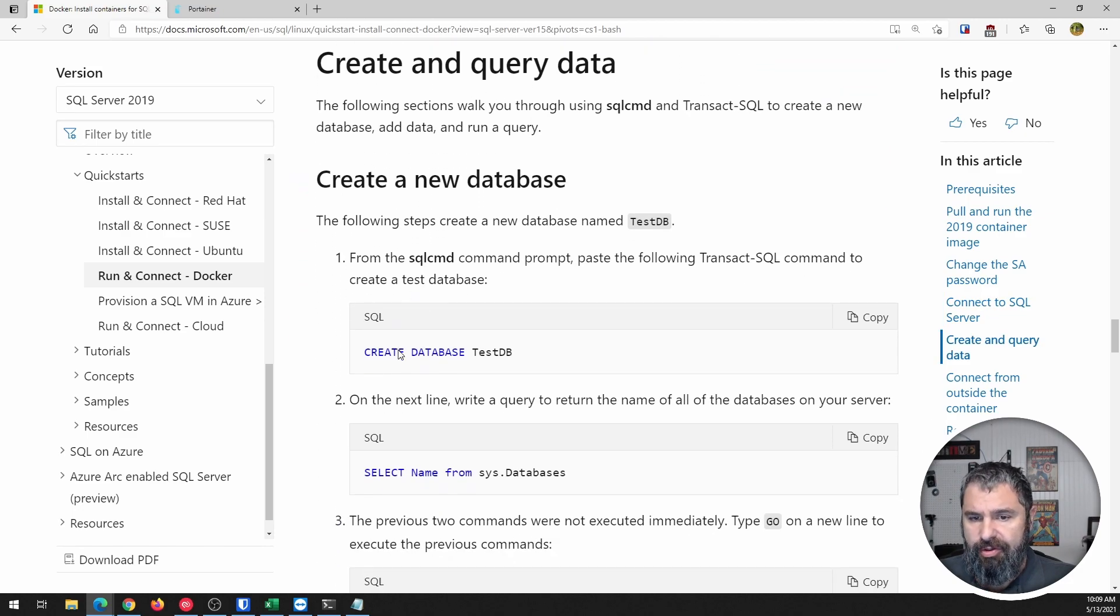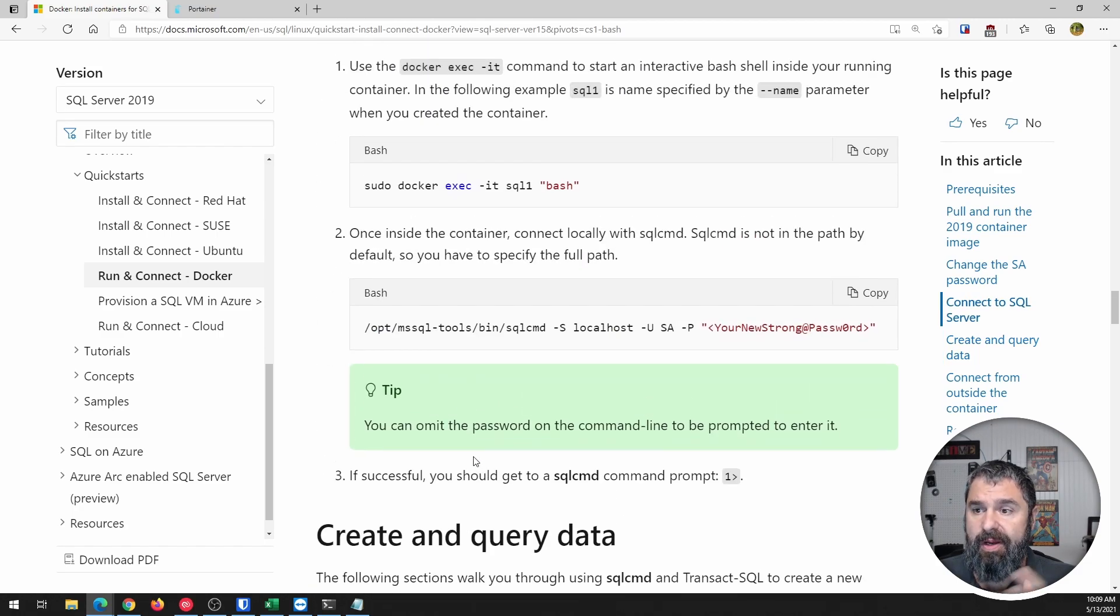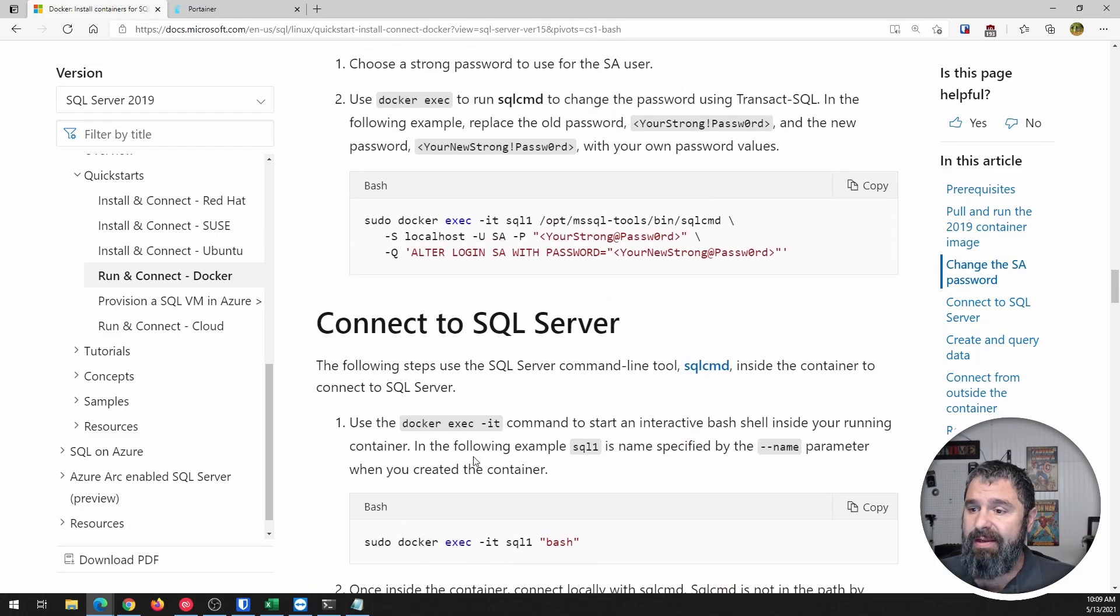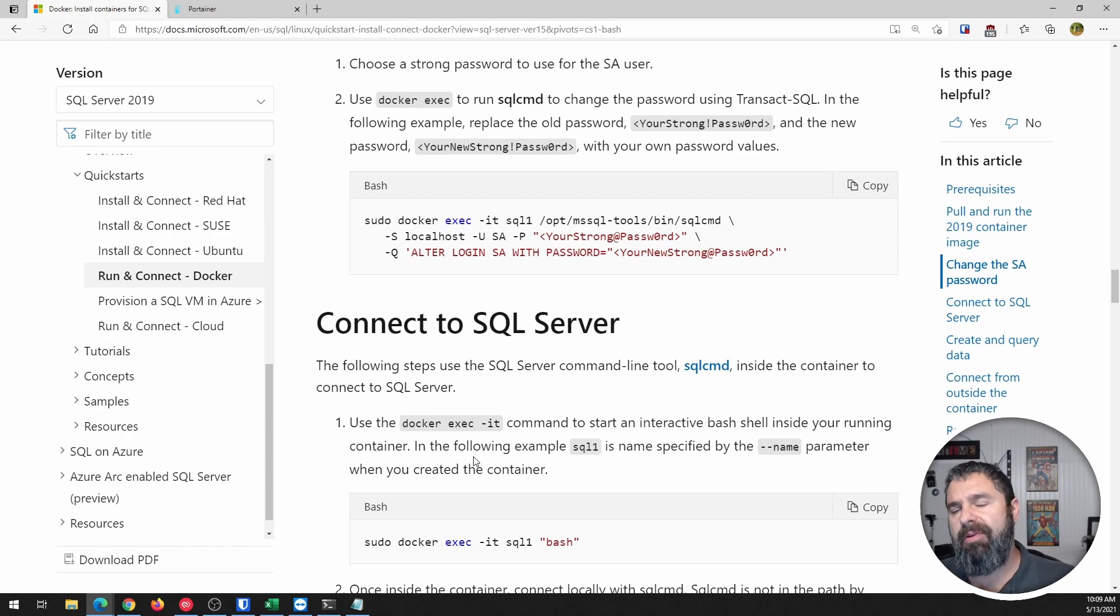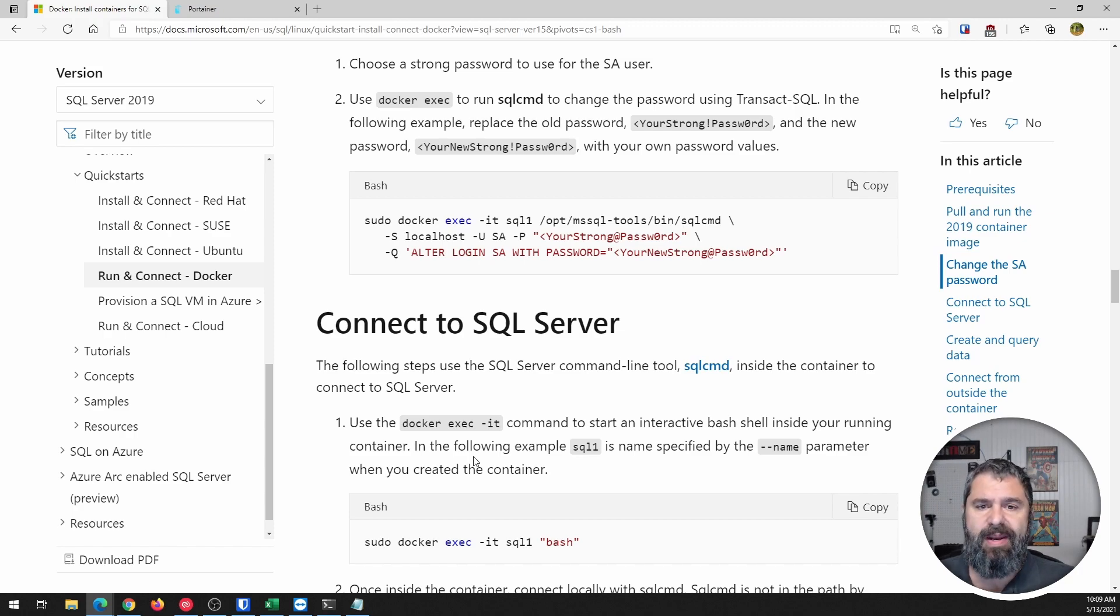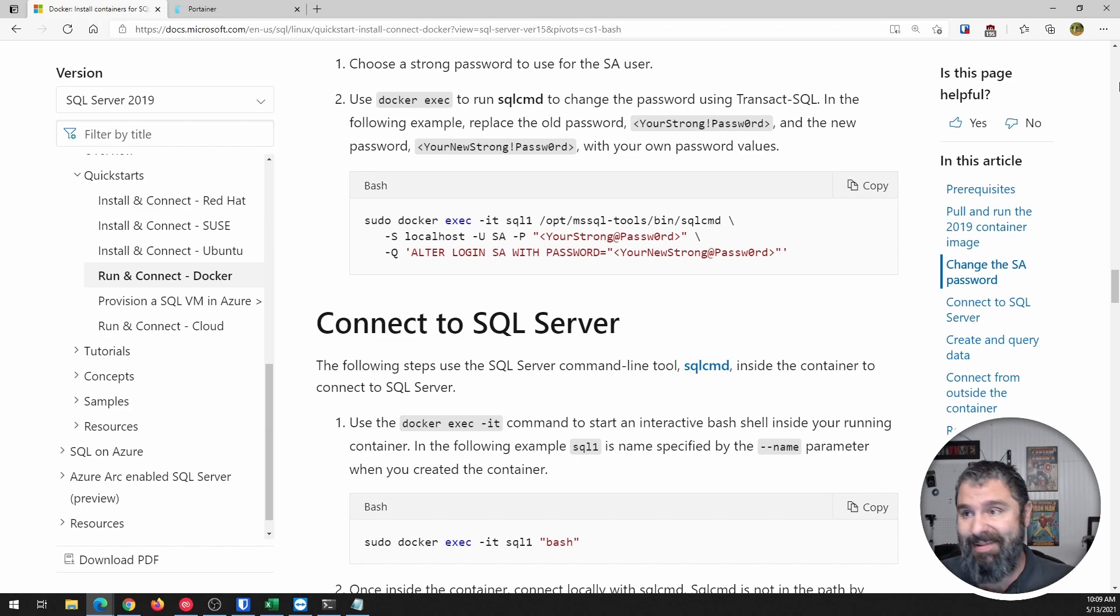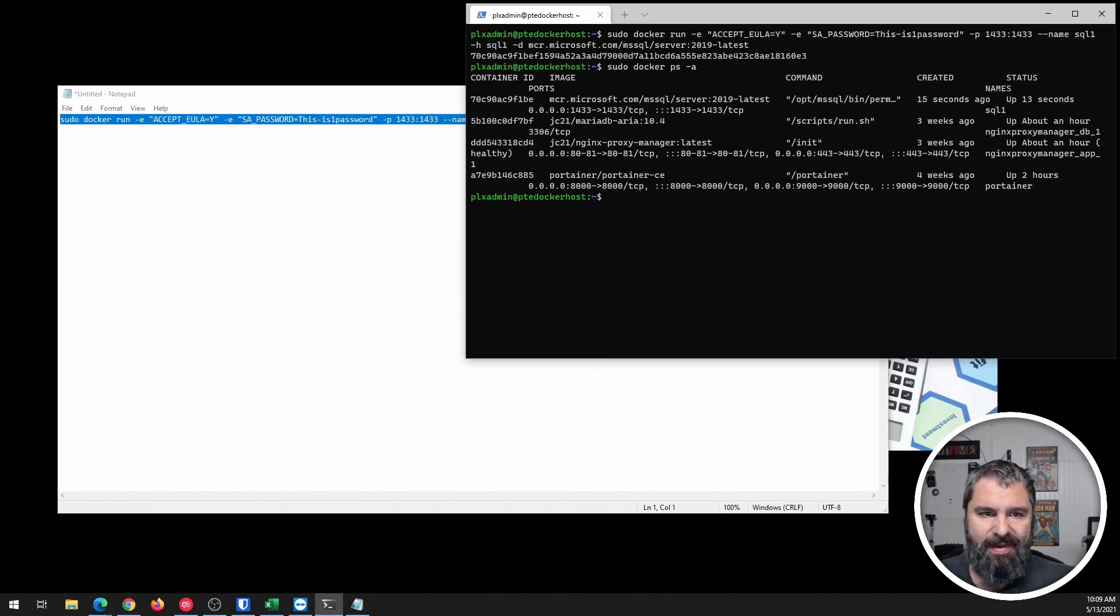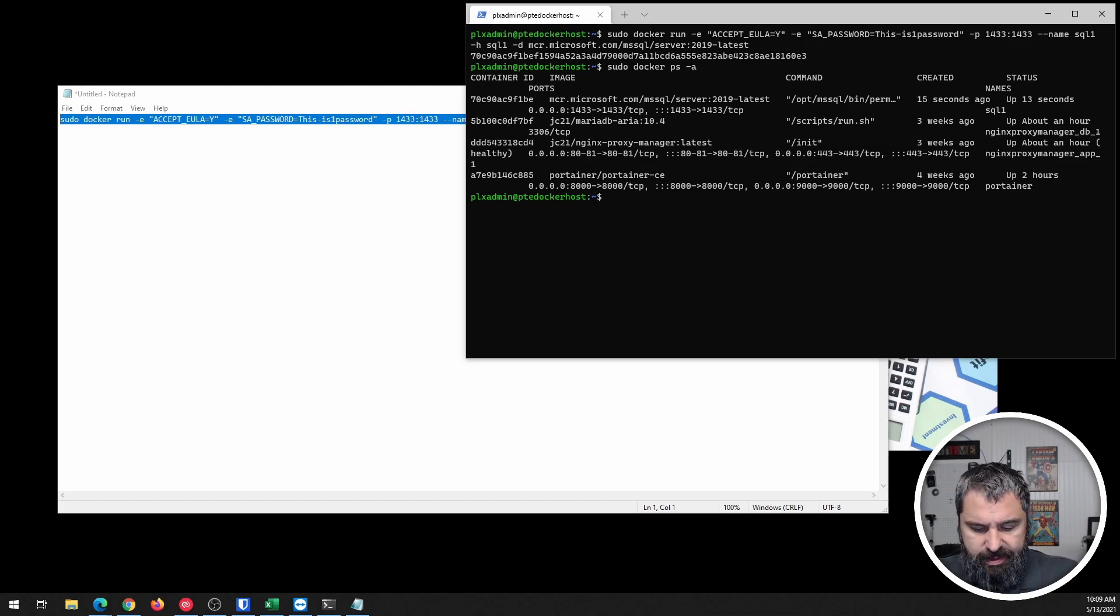And then you can just do regular database stuff. But what I think is important is normally if you're running a Microsoft SQL server, you're probably using SQL Server Management Studio to connect to it. So let's go ahead and do that operation. Let me show you that. I'm going to have to remote into a PC here.